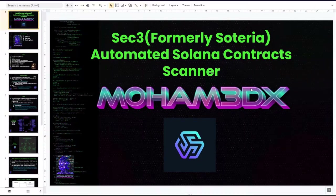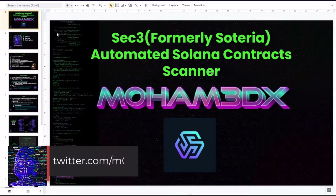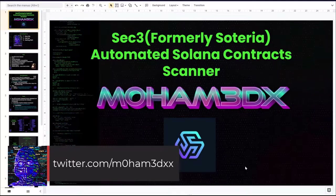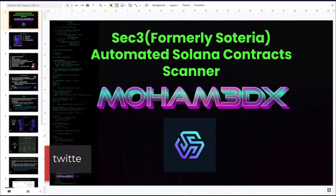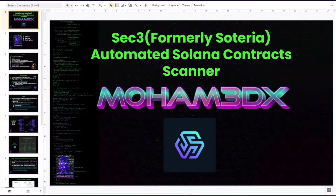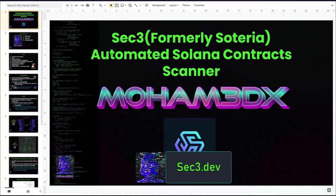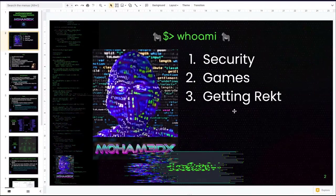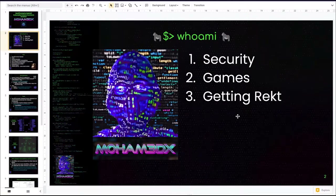Hey, and thanks for tuning in. My name is Muhammad X, and today we're going to be talking about an automated Solana contract scanner from the company called SEC3, which was formerly known as Soteria, which is an auditing firm that specializes in Solana contracts.